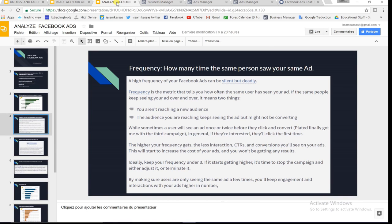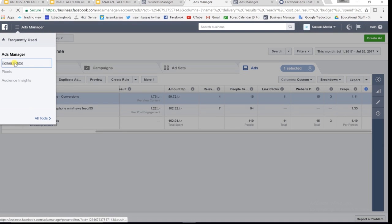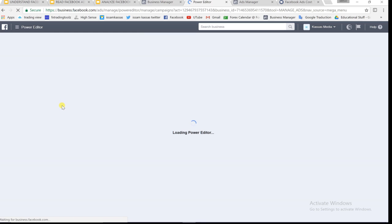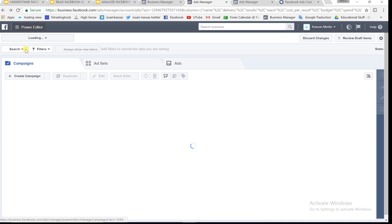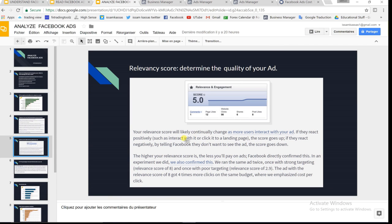The second thing is the relevancy score, which I talked about before. Let's go to the Ad Manager and compare the relevancy score. The relevancy score is calculated on a scale from 1 to 10.